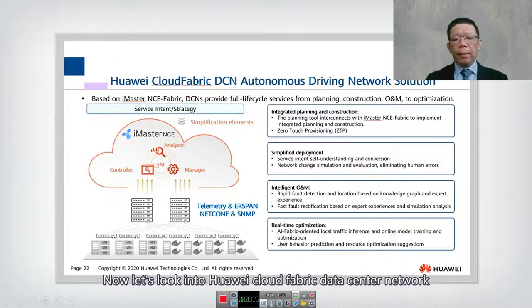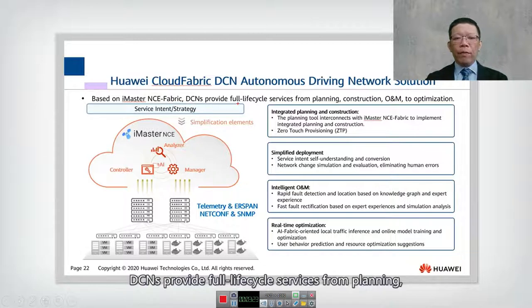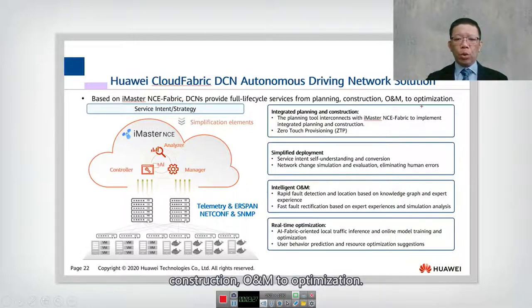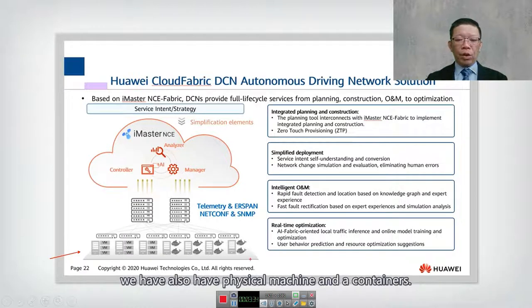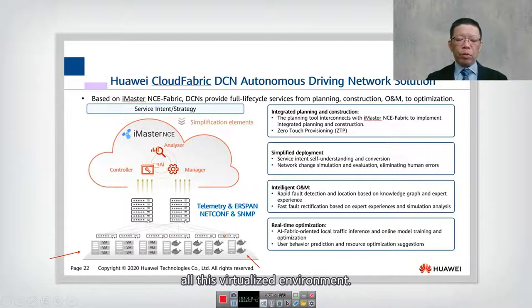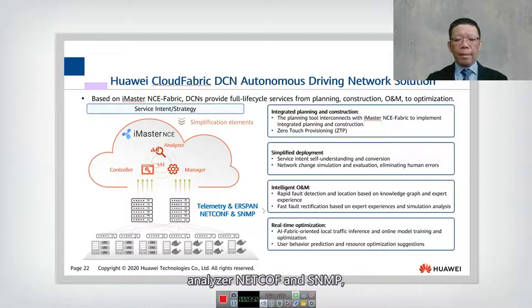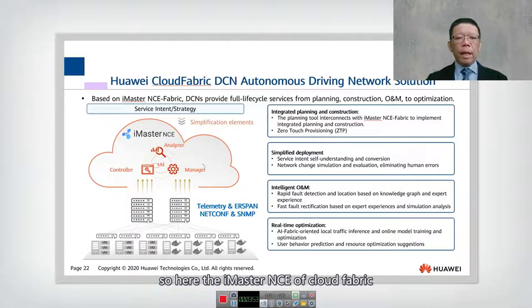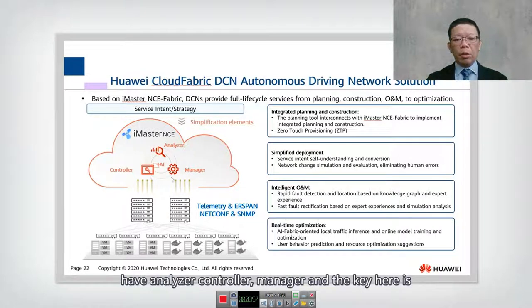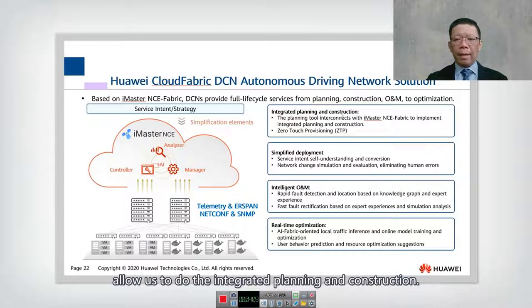Now let's look into the Huawei Cloud Fabric data center network autonomous driving network solution. iMaster NCE Fabric DCN provides full lifecycle services from planning and construction through O&M to optimization. Looking at the diagram, at the bottom we have virtualized machines, physical machines, and containers such as Docker. iMaster NCE Cloud Fabric manages all these virtualized environments using protocols including Telemetry, ERSPAN (Encapsulated Remote Switch Port Analyzer), NetConf, and SNMP. It includes an analyzer, controller, and manager, all powered by artificial intelligence.